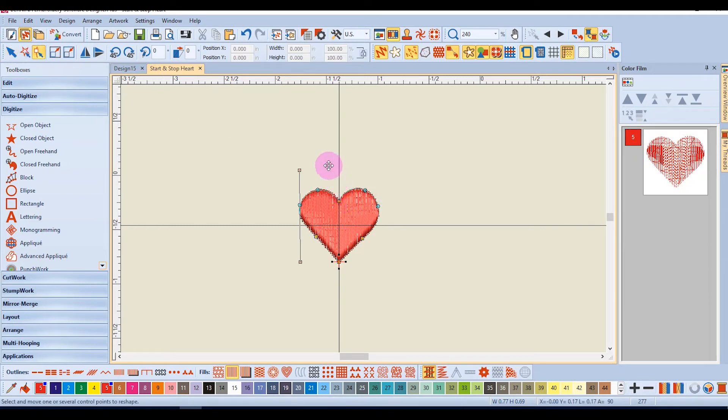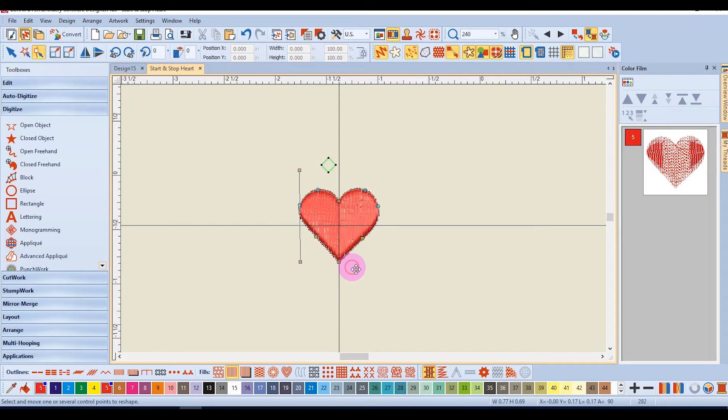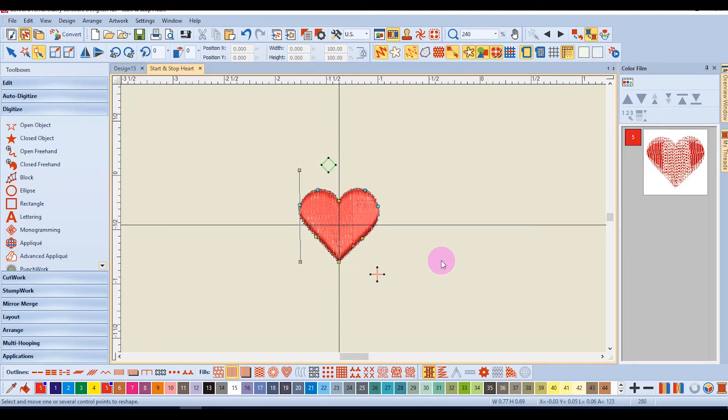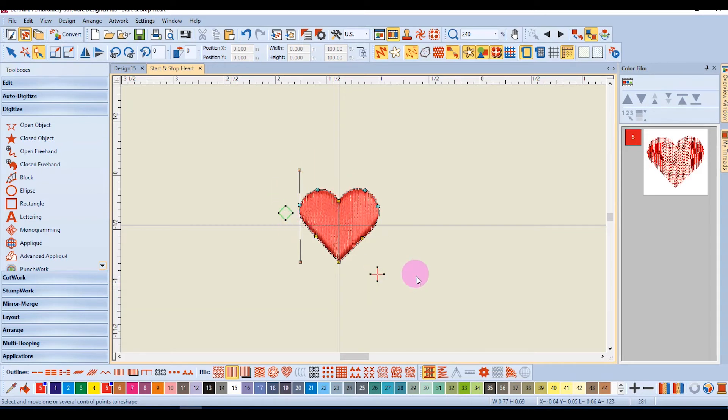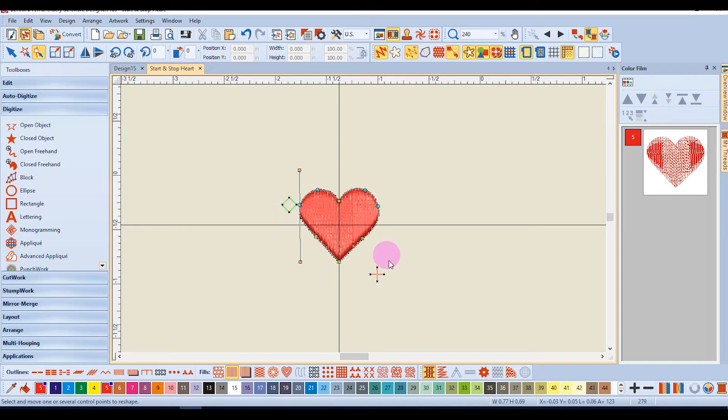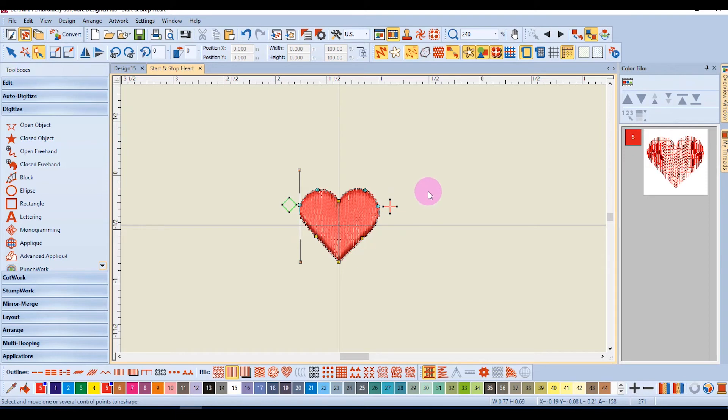The start point is designated by the green square and the stop point is designated by the red cross. If I move the start point to the left side of the heart and the stop point to the right side of the heart,